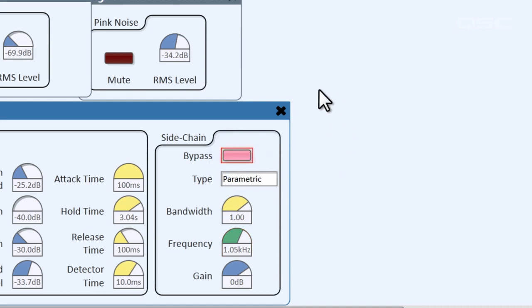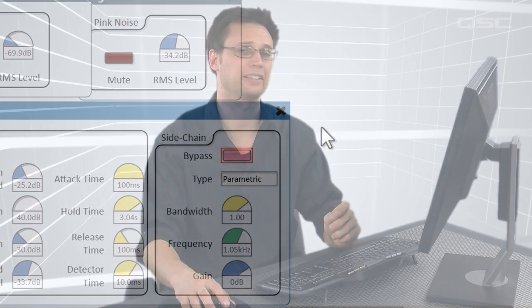That's the gain-sharing automatic mixer. Let's break right here and come back for the next part. We'll see you next time.